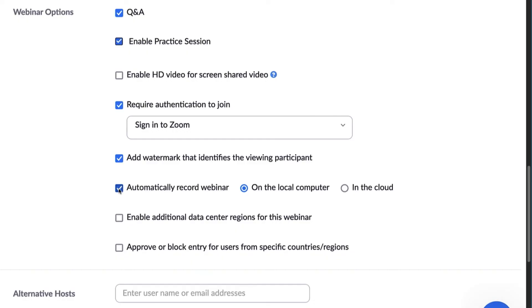You can record the webinar at any point after it starts or have it set to automatically record when you start it.